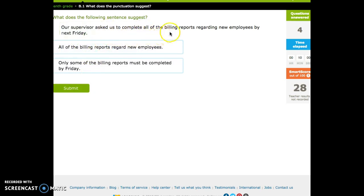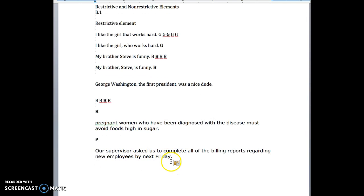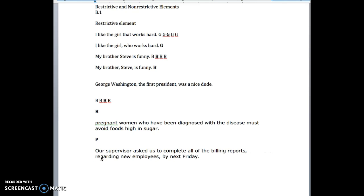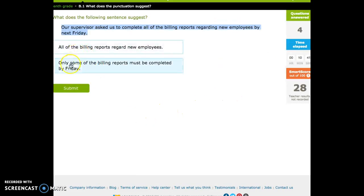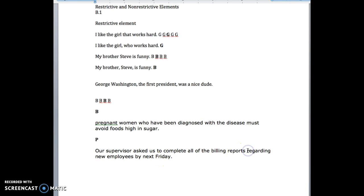'Our supervisor asked us to complete all of the billing reports regarding new employees by next Friday.' What if we had commas around 'regarding new employees'? Then we could get rid of that clause — our supervisor asked us to complete all the billing reports by next Friday, maybe all of them. But we don't have commas in this sentence, so that means it's actually important information. We need to know this to know which reports we're talking about — the billing reports regarding new employees.